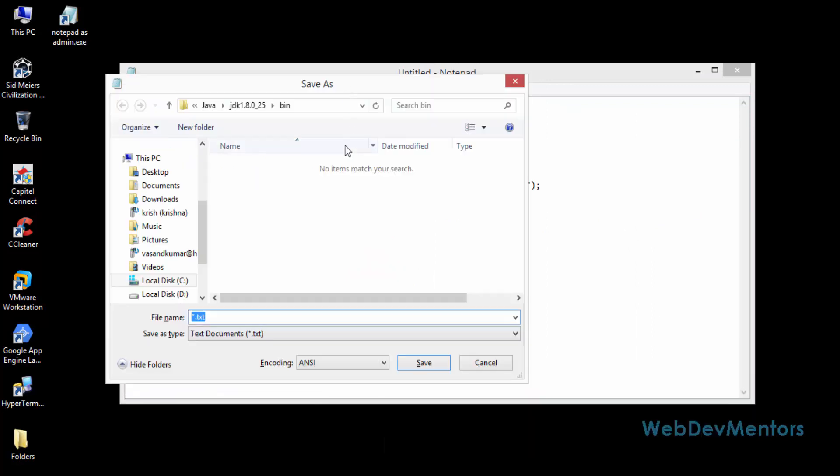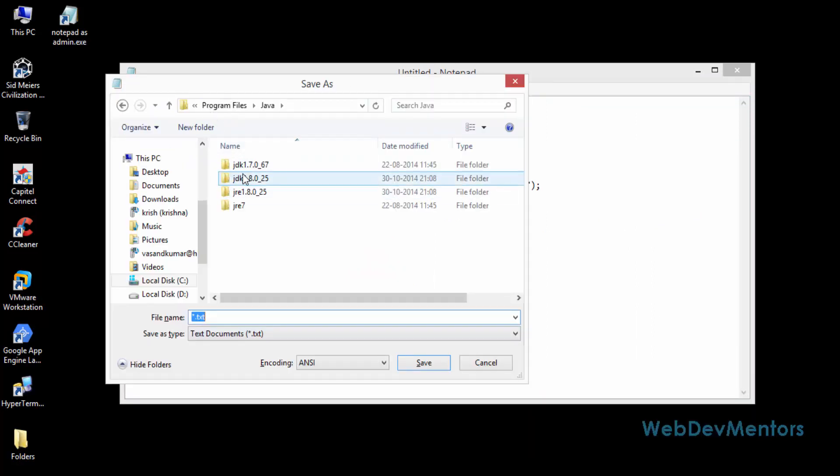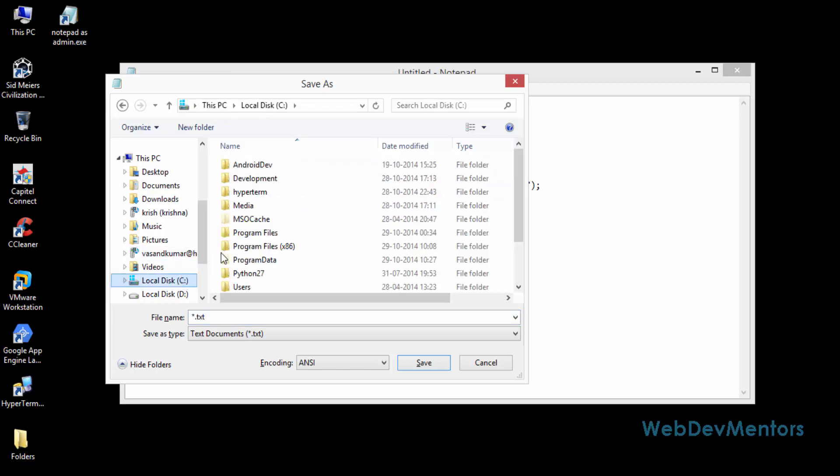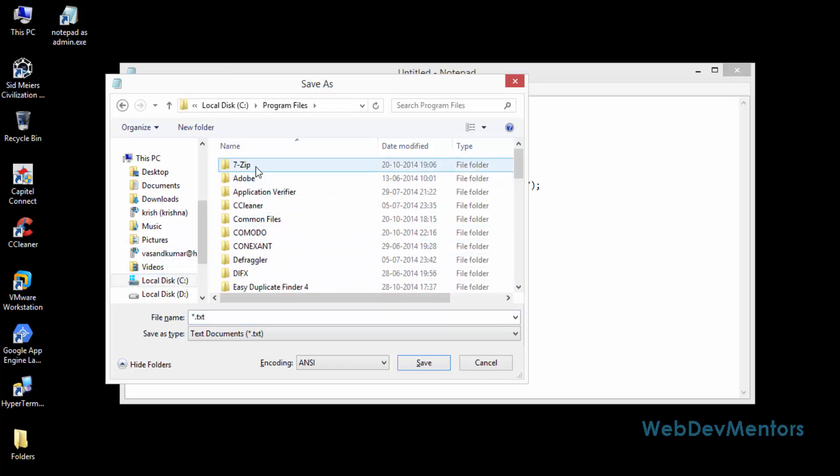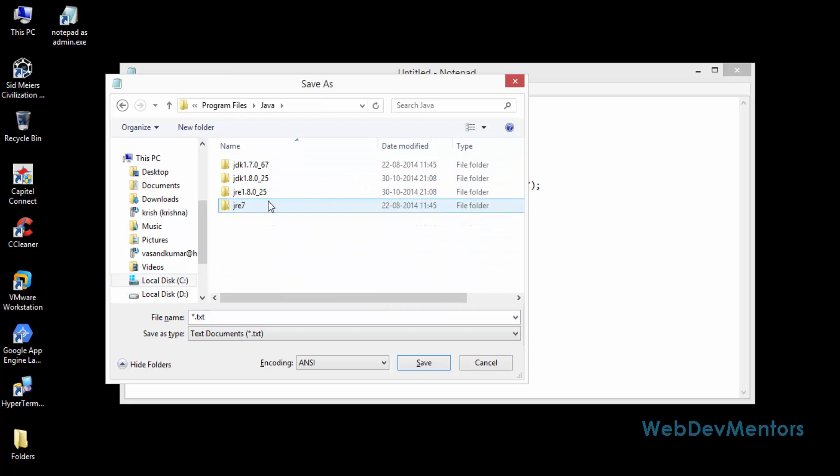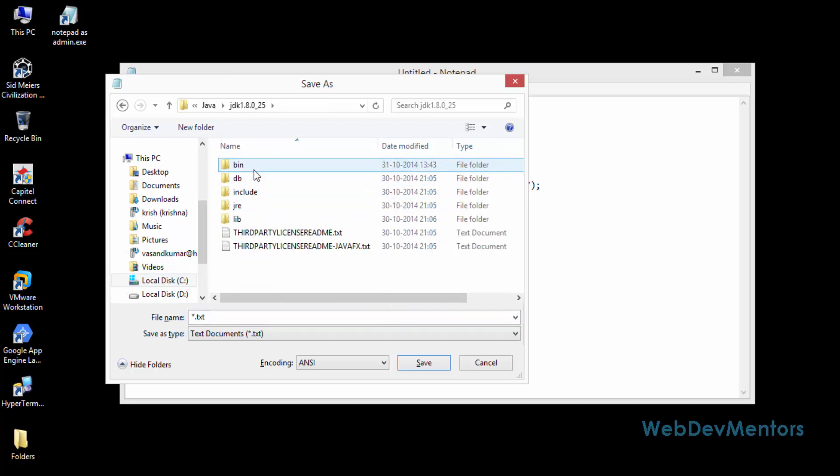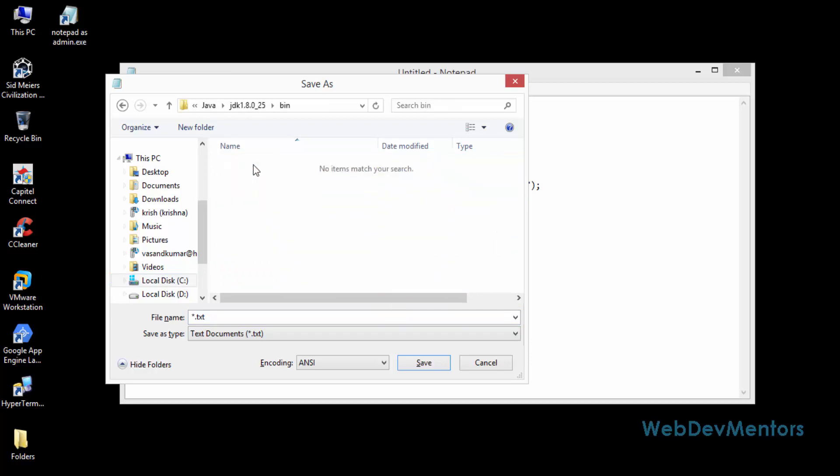We're going to save it inside the Java JDK 1.8.025. I'm going to go into my Windows driver, go to program files, search for Java, go into 1.8.025 and then go into bin.